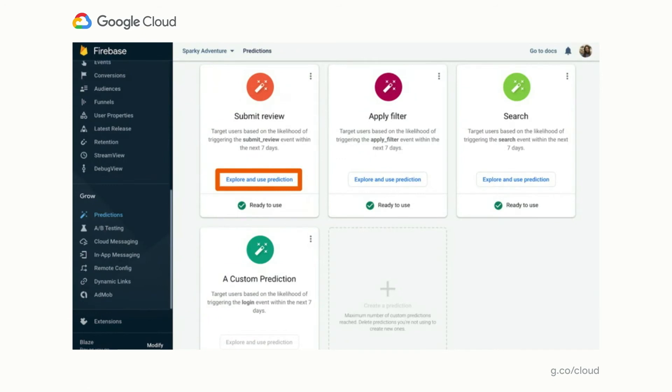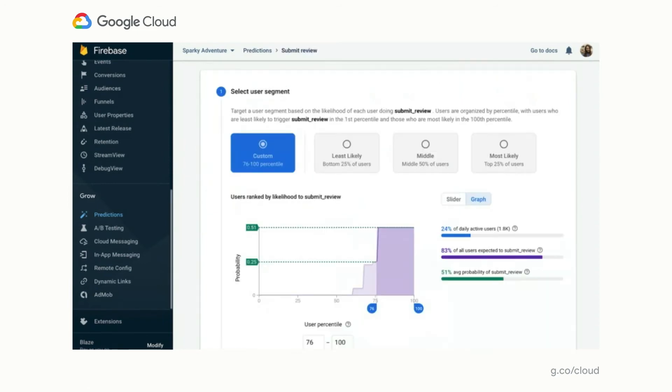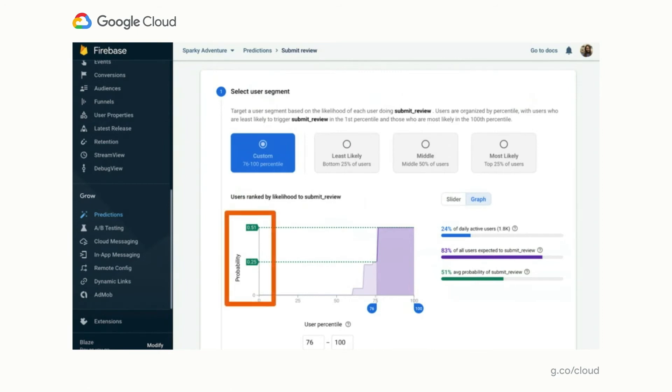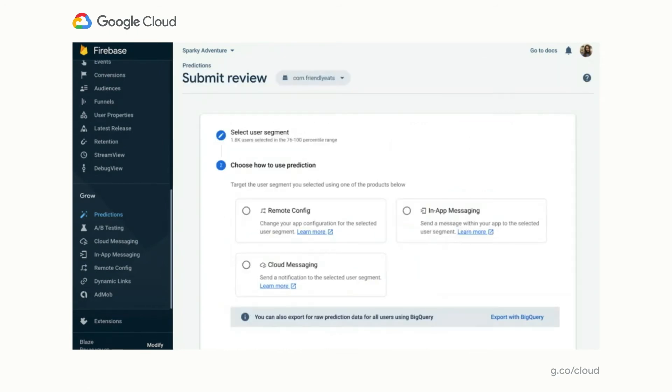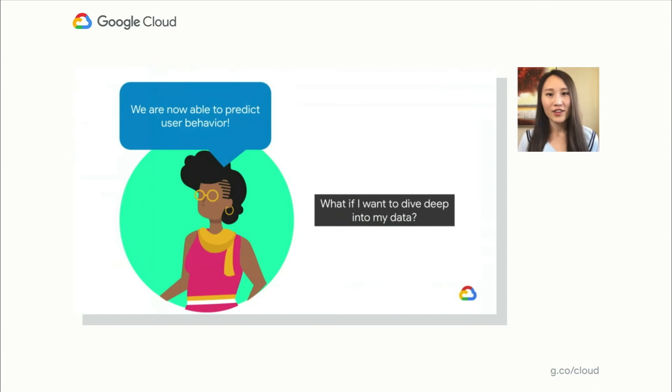Let's say now the UI shows your submit review prediction is ready to use. By clicking this Explore and Use Prediction button, you'll be able to select the threshold to control the audience size and prediction probability. On this Select User Segment page, you can expand the graph of predicted users. They are sorted from left to right in how likely they are to submit reviews. The probability score is on the y-axis. We can use these blue sliders to select a segment. And as we move the sliders, we'll see the bars and the data change on the right to give us more information about the audience size that we are selecting. After selecting the segment, you'll be able to choose where to use the prediction with other Firebase tools, such as Remote Config, in-app messaging, and Cloud Messaging. And that's how easy it is to use Firebase Predictions.